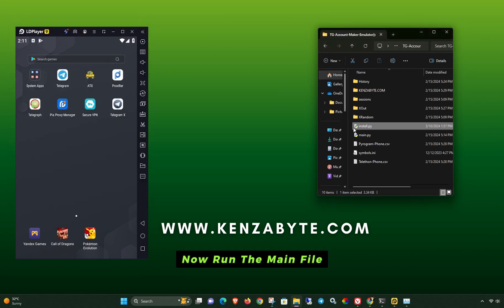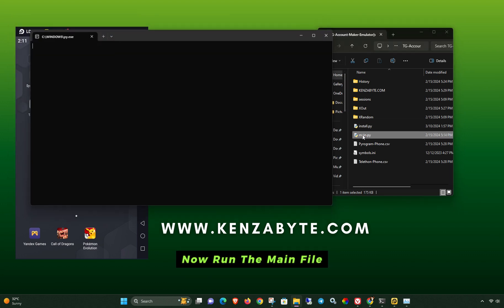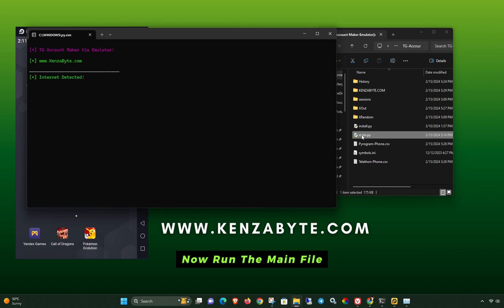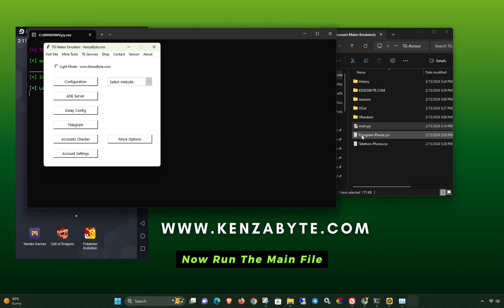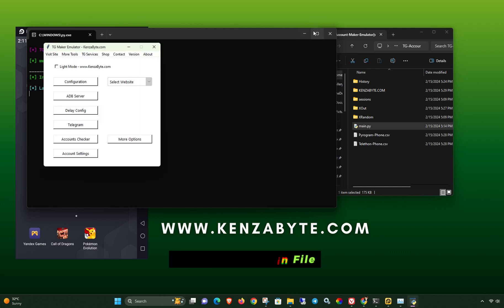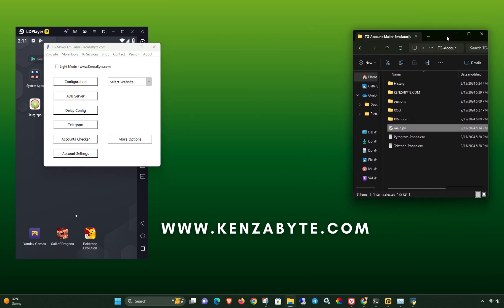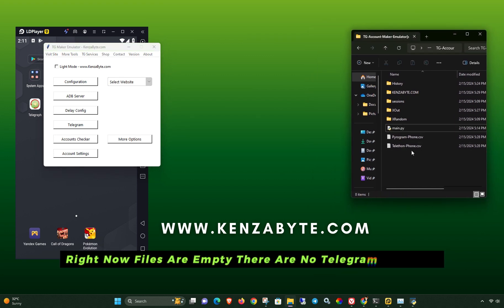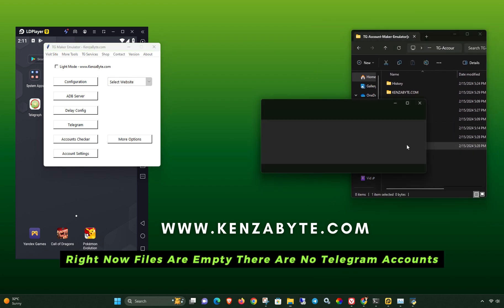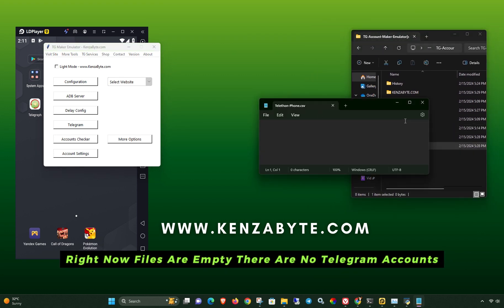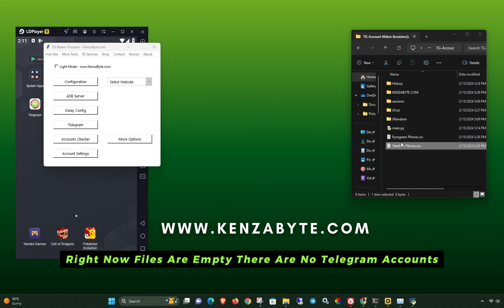Now run the main file. Right now, files are empty — there are no Telegram accounts.